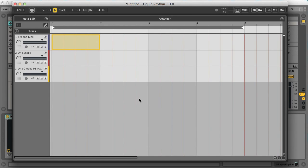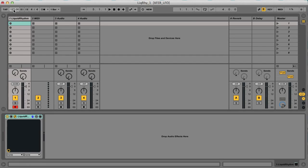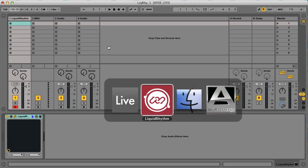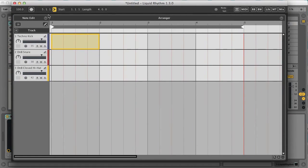Sticking with just the three main drums for now, let's see how to make a pattern for them. First though, I'll bring the tempo down to 100 BPM in Live, as I want to make a glitch hop style beat. So the tempo of the plugin is now 100 BPM as well.